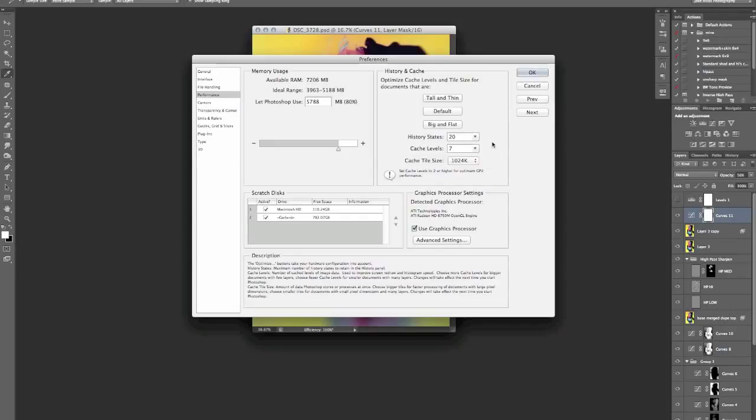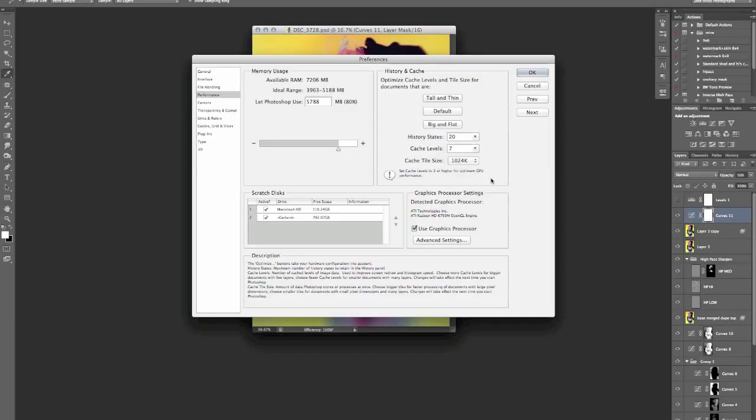That will definitely help. And then the cache tile size, I've tried lots of different things with this and I usually have mine set quite high. It's up to you but I would definitely recommend playing with several different options and then seeing what works for you.